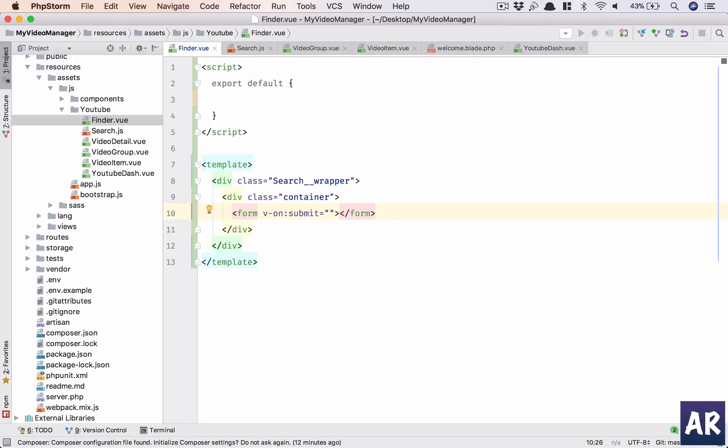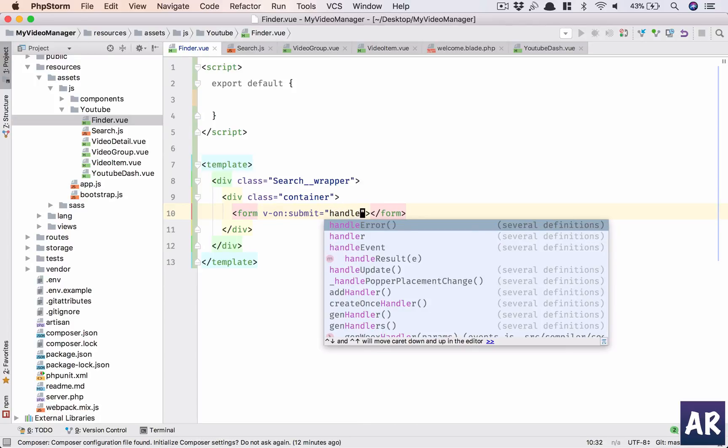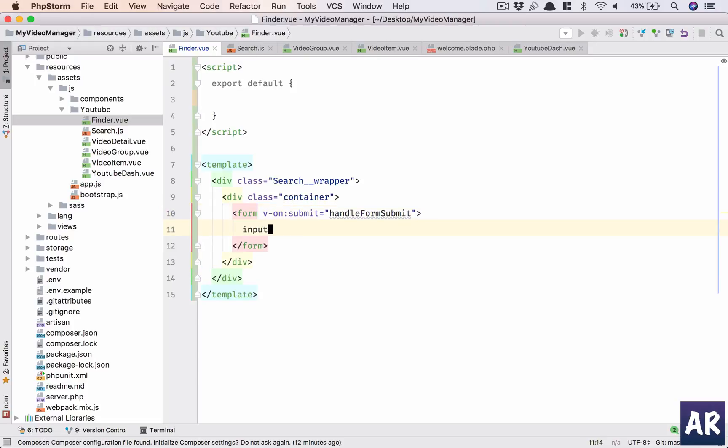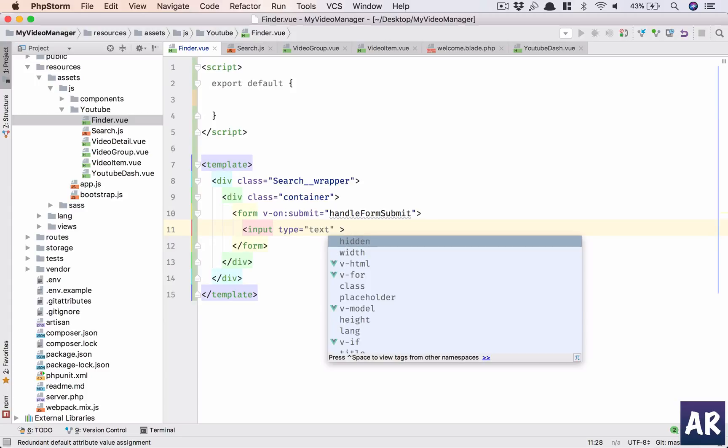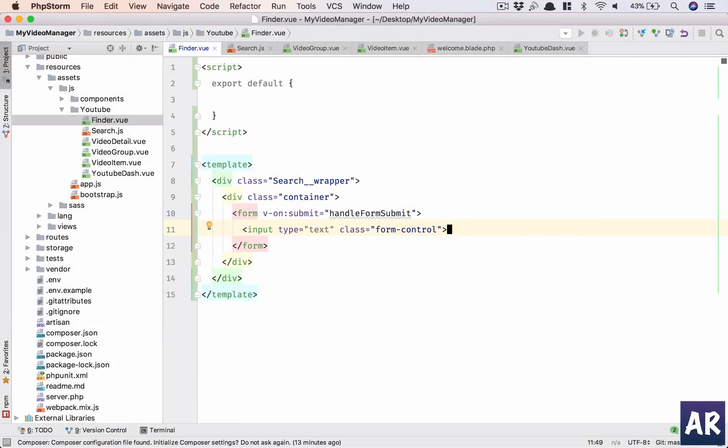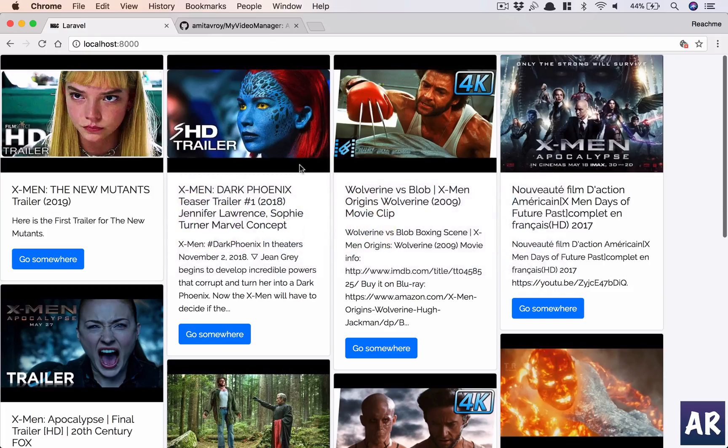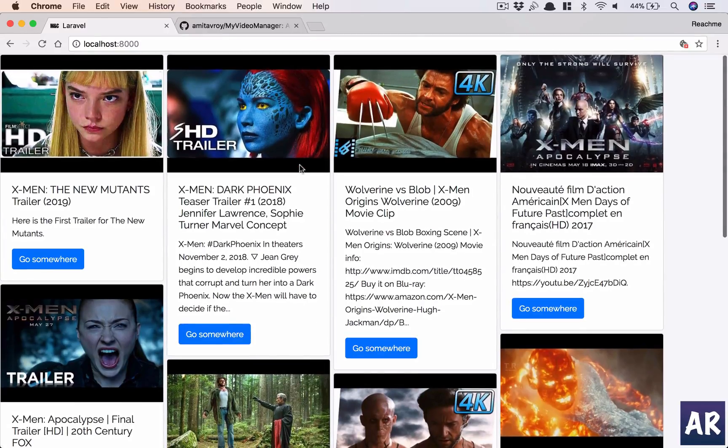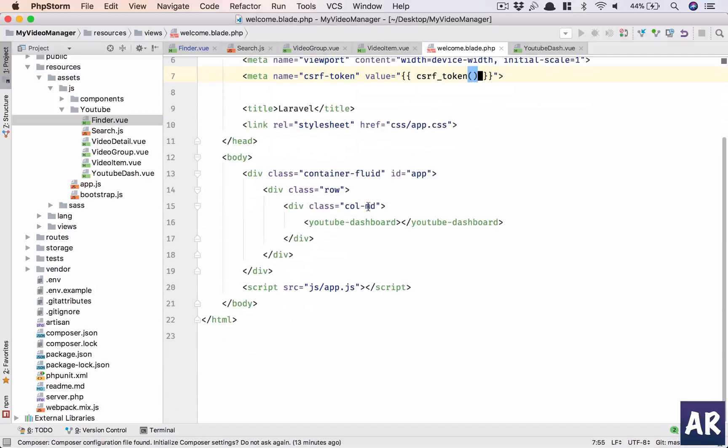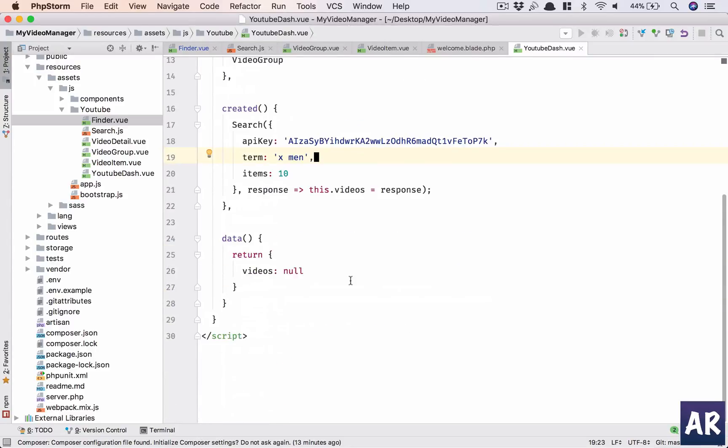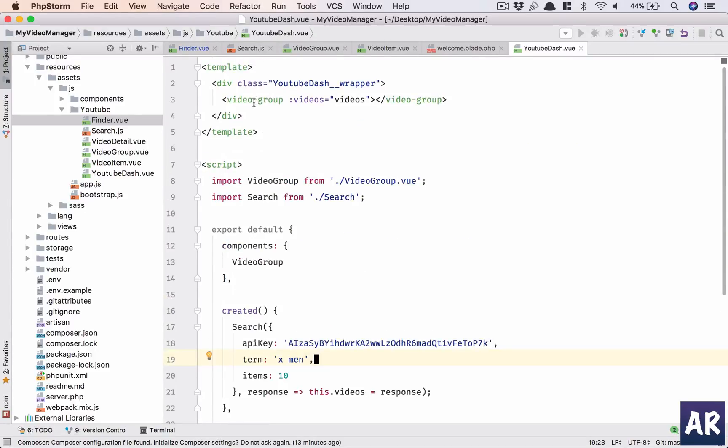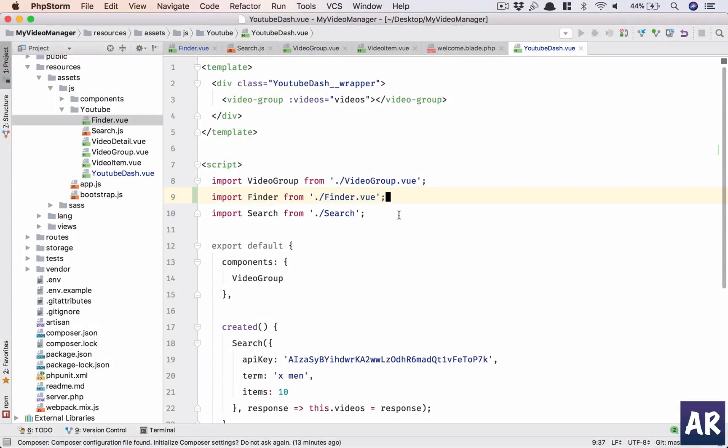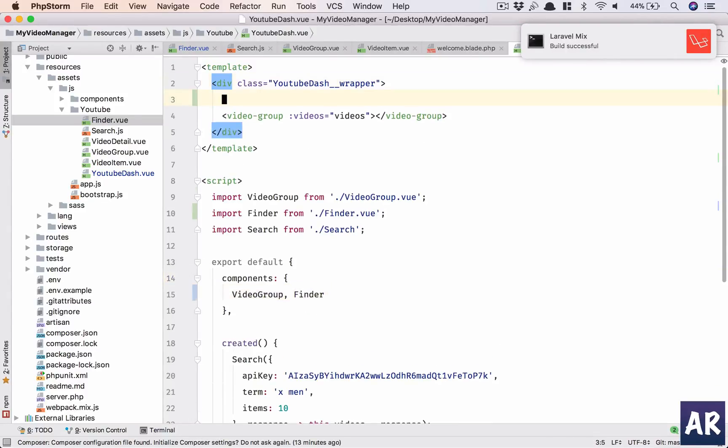Let's say that we are going to handle the submit of this form using handleFormSubmit. We'll have a text field with a class and that should do it. Oh sorry, I need to go to YouTube-dash. I can put it here, right? Import finder from finder.vue. You need to reference the component here and then I think we are good to go.